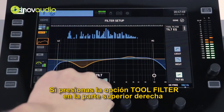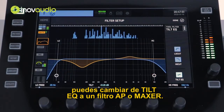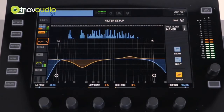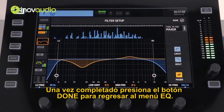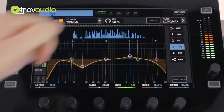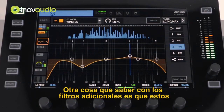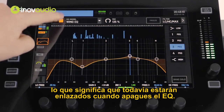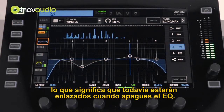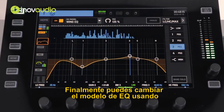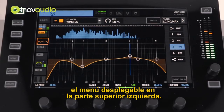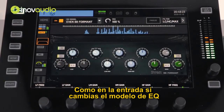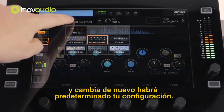If you press the tall filter option in the top right-hand corner, you can change from a tilt EQ to an all-pass filter or to a sound maxer. Once completed, press the done button to return to the EQ menu. Another thing to note with the additional filters is that these aren't affected by the on and off button, meaning they will still be engaged when you turn the EQ off. Finally, you can change the EQ model using the drop-down menu in the top left. As with the gate, if you change EQ model and then change back, it will have defaulted your settings.